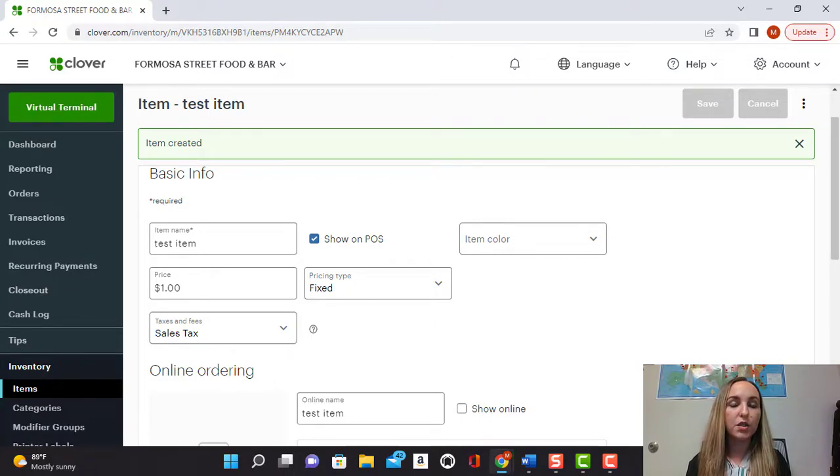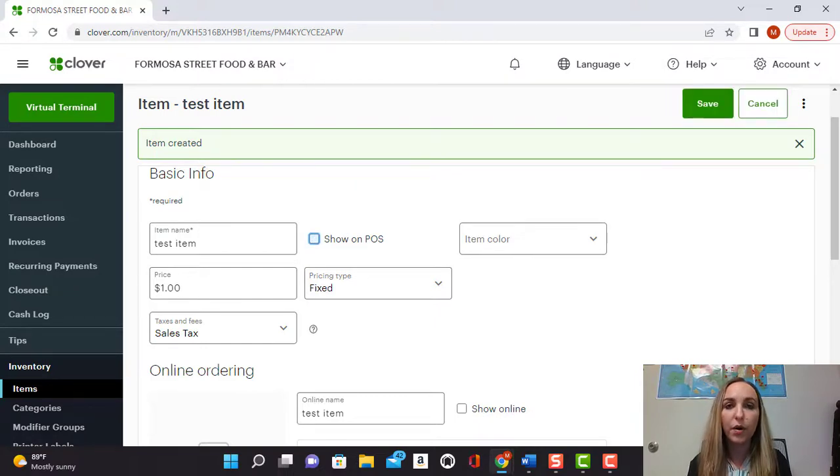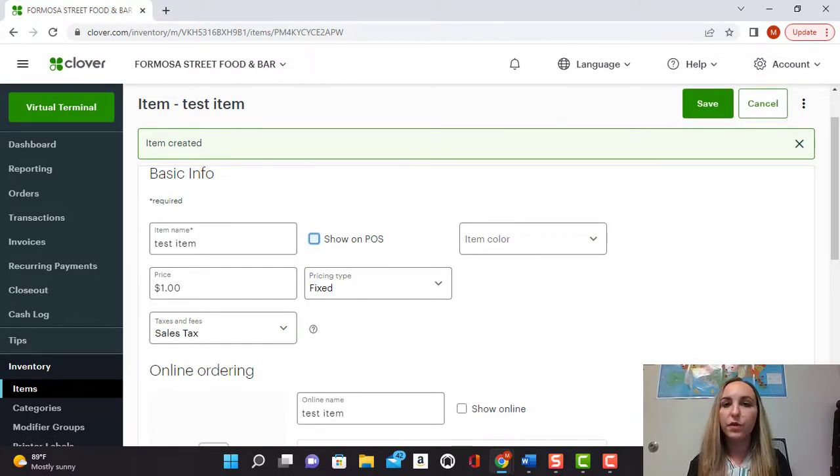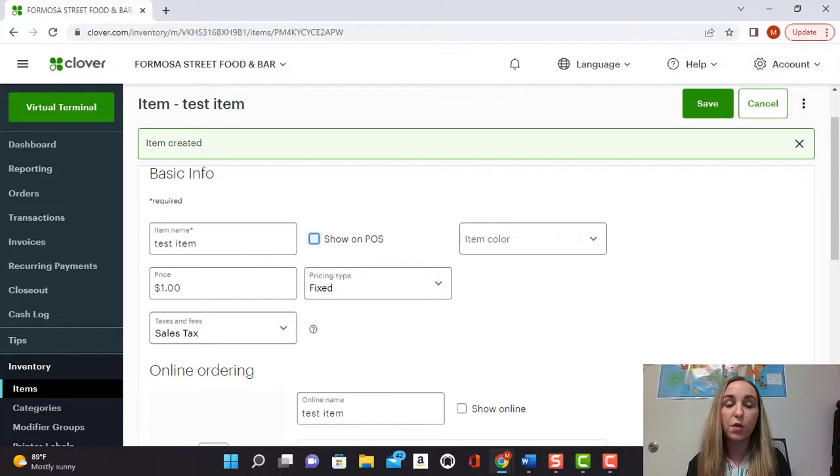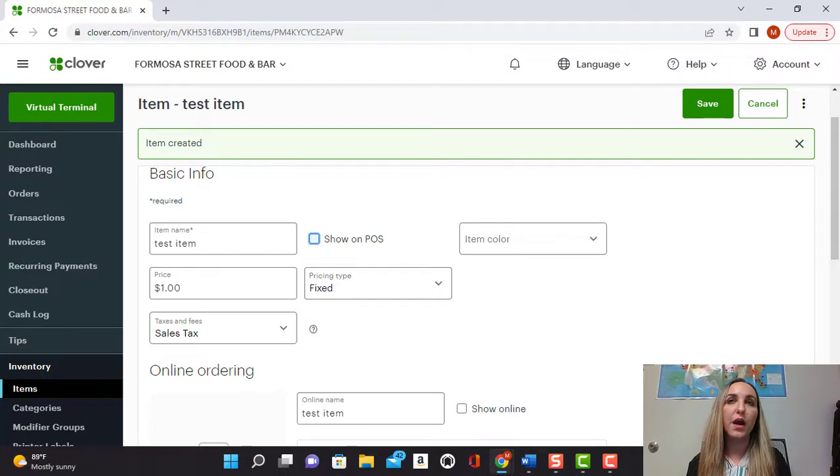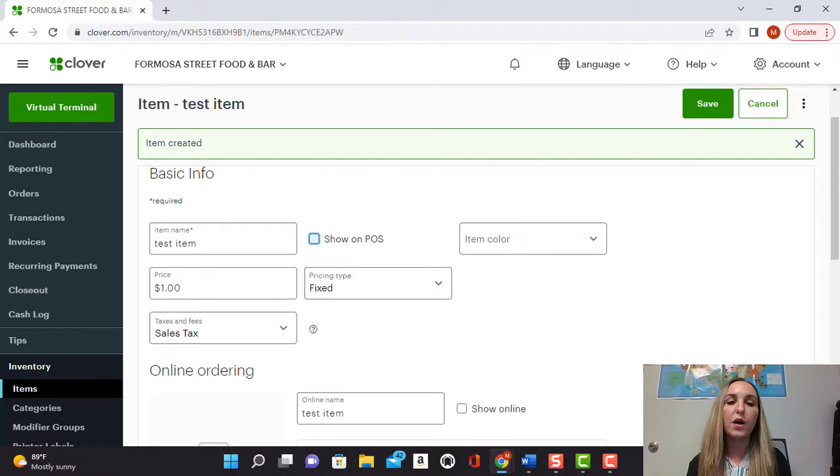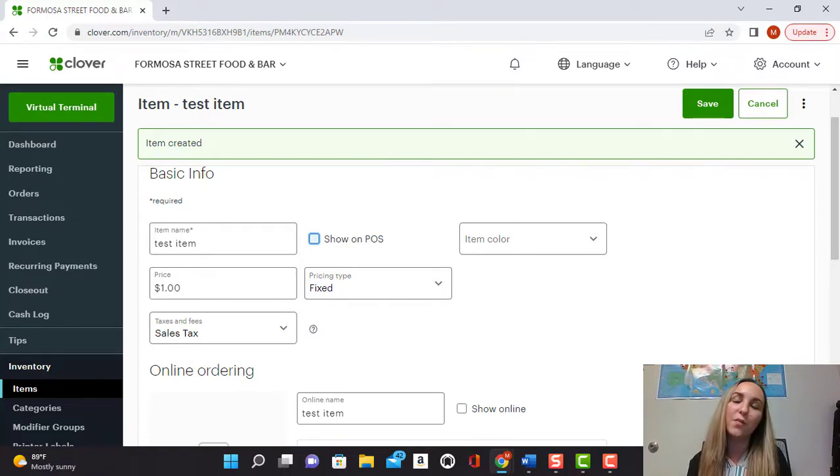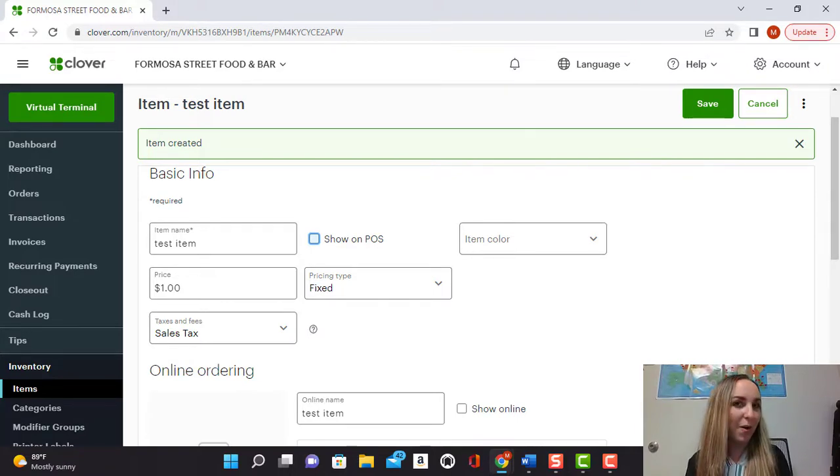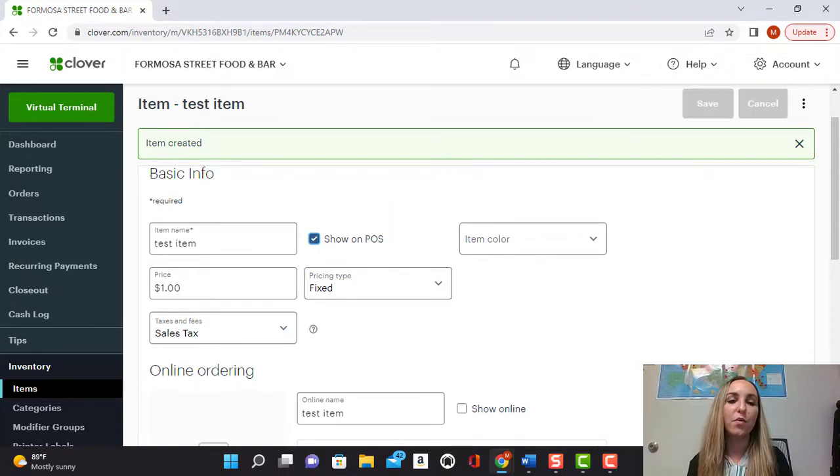Right here where it says show on POS, this is something that you can select. If it's a dish for example like chicken wings that you sell on your menu and you want people to order, you would leave that checked. But let's say for example you're adding a can of beans for stock and inventory purposes. You're going to want to keep that unchecked because can of beans isn't something that someone might want to order from your restaurant. For this example we'll leave it checked.